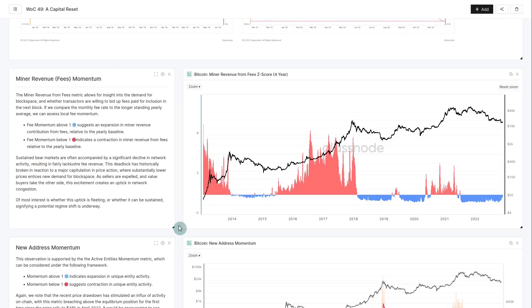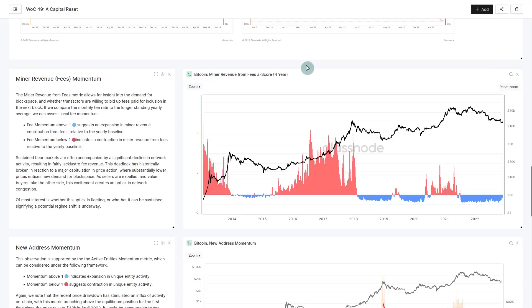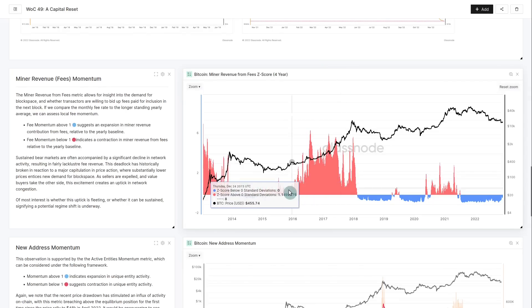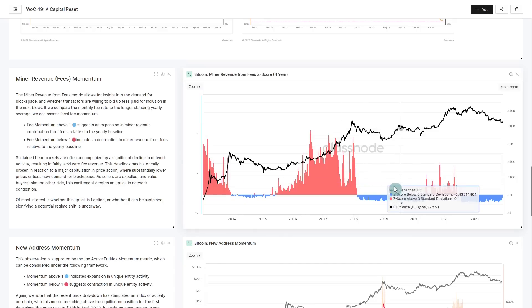The first one we're going to look at is the miner revenue, converted into a z-score on a four-year basis. If it's blue it means statistically speaking we have lower fees than on average over the last four years - not many people are moving coins around and demand is relatively low. Once it gets into the red zone, we're above average, there's a lot more fees, congestion, and people transacting - typically a good sign.